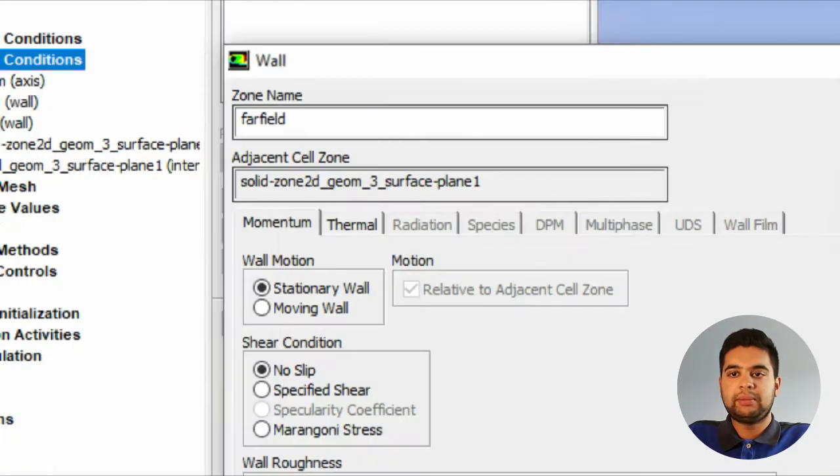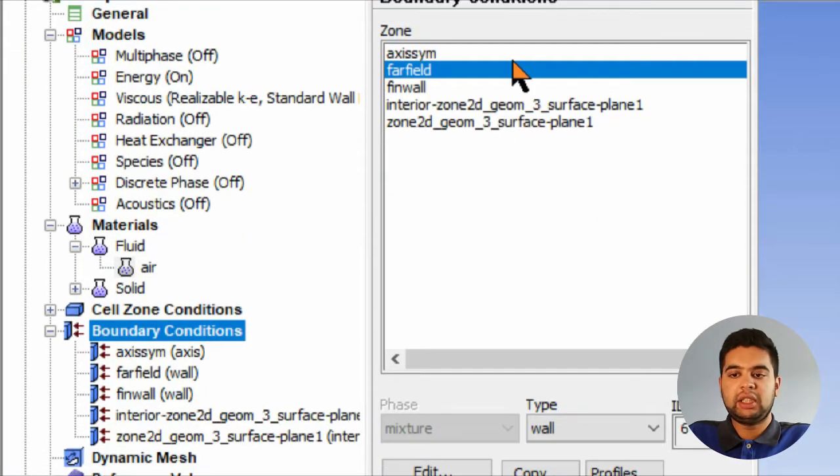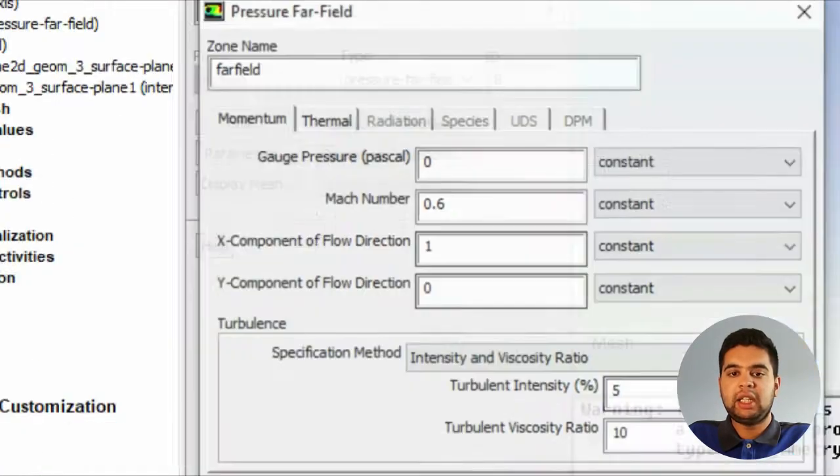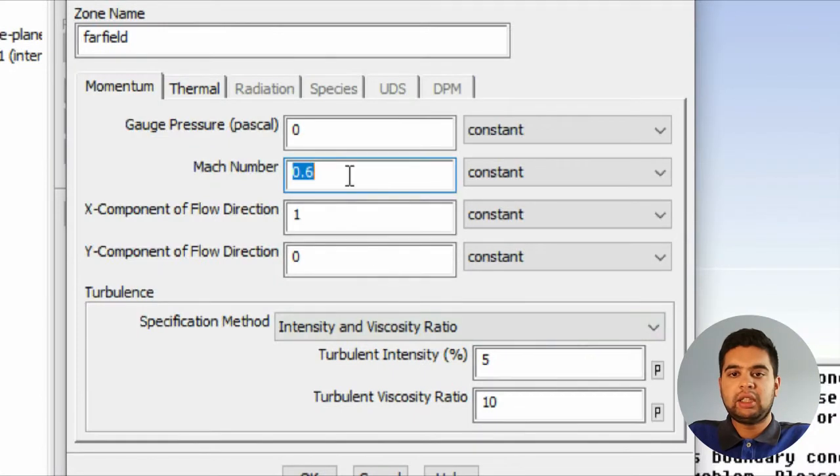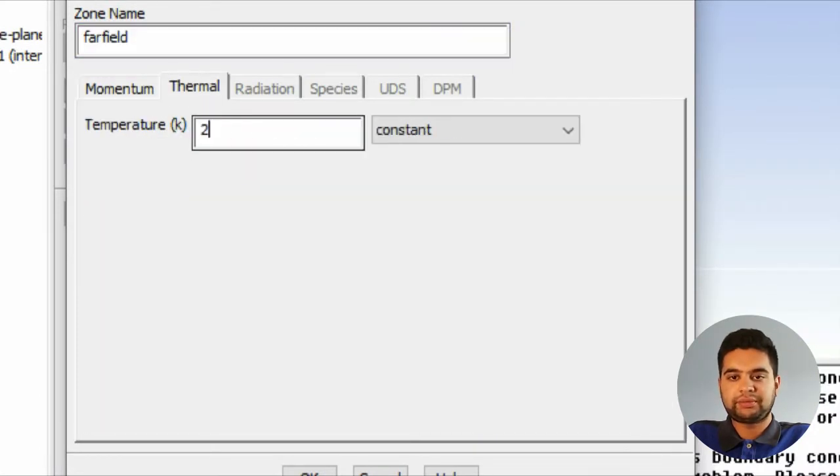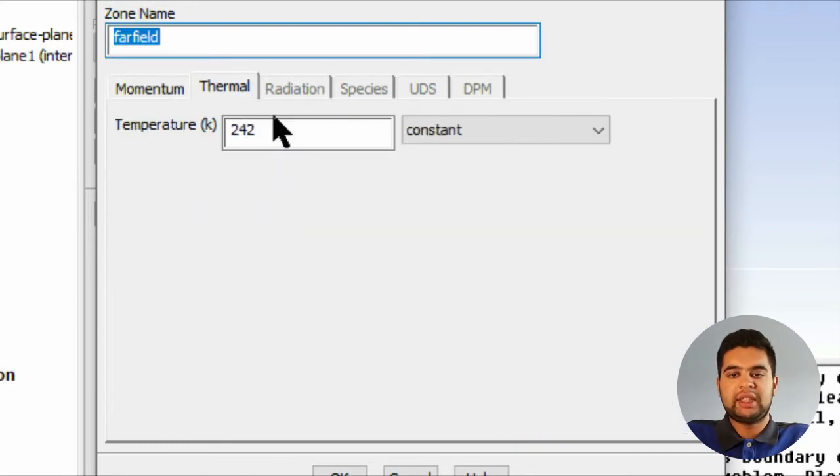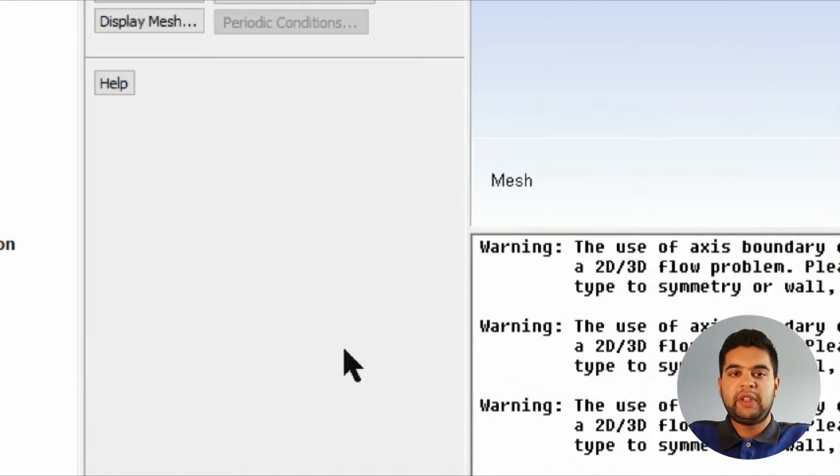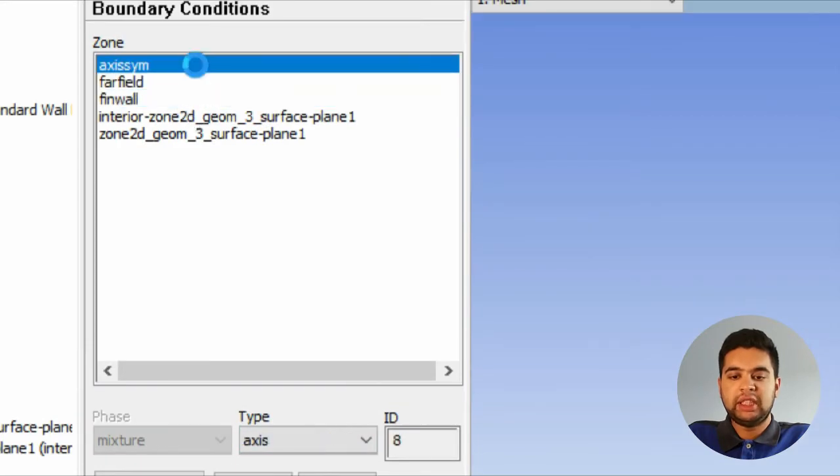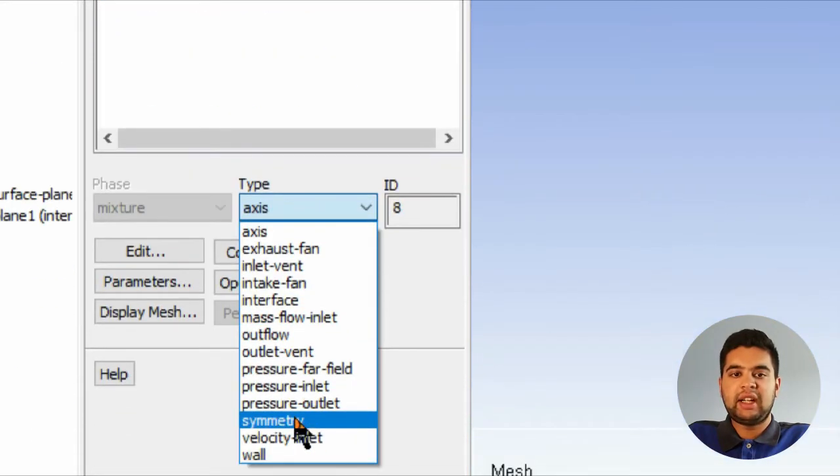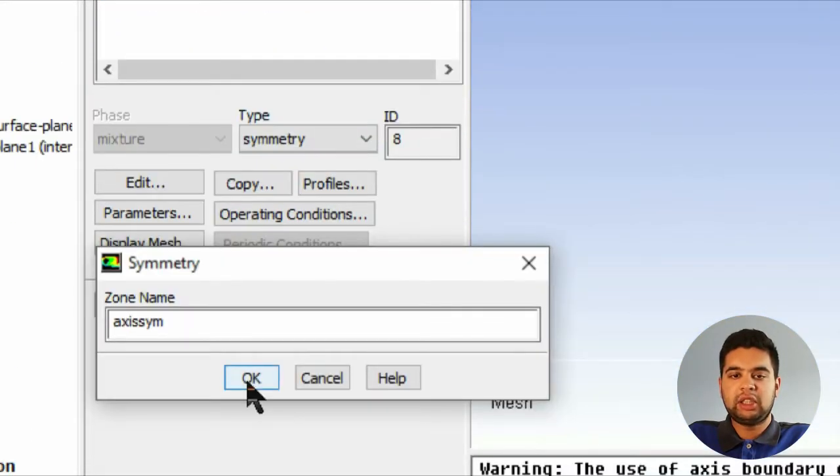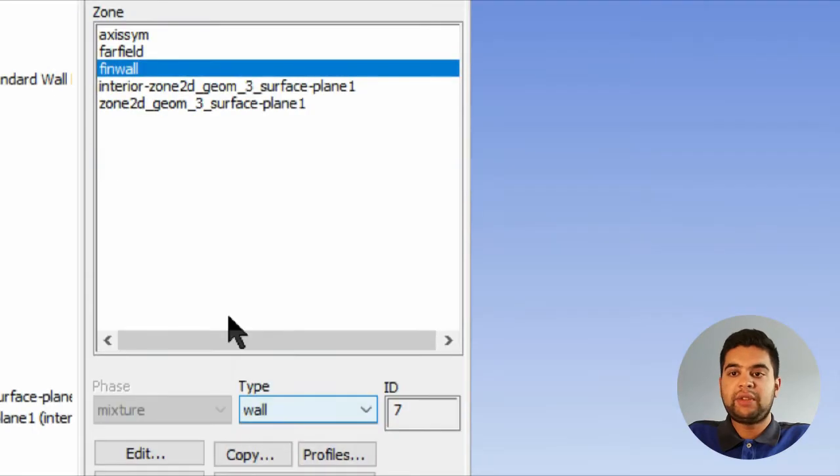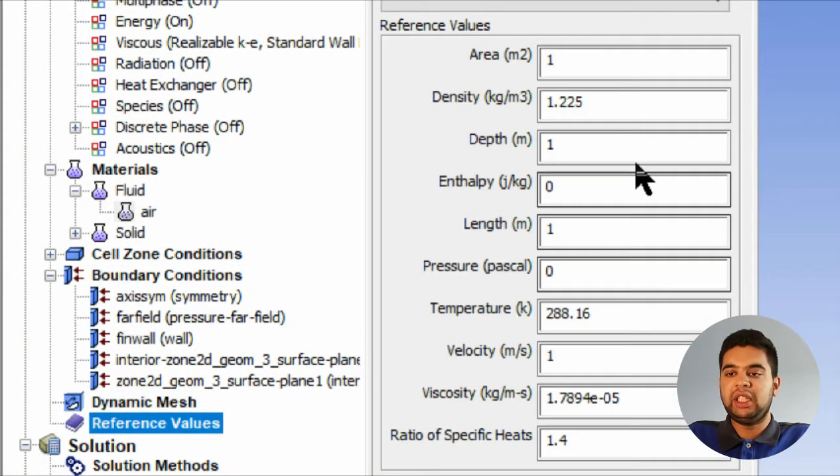Far field will be a pressure far field. Your Mach number will be set there, your pressure will be there, and your temperature will be shown over here. It's in Kelvin so keep that in mind. Your fin wall should be a wall. Your axis should be a symmetry line, so change that as shown. Then let's go into reference values and click far field to select your reference domain.